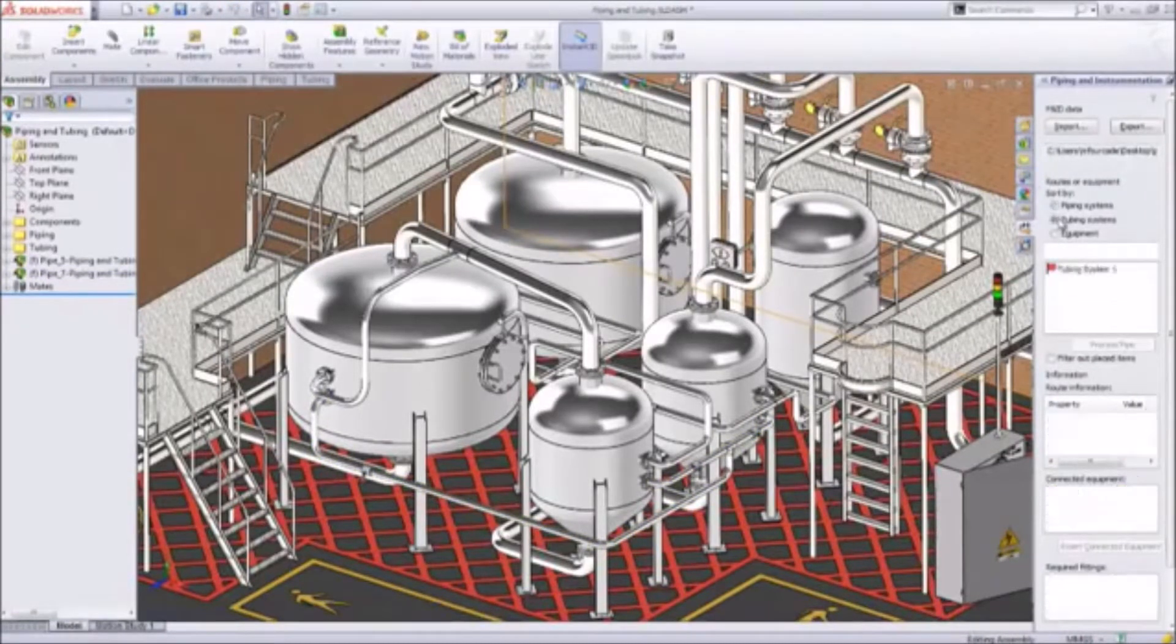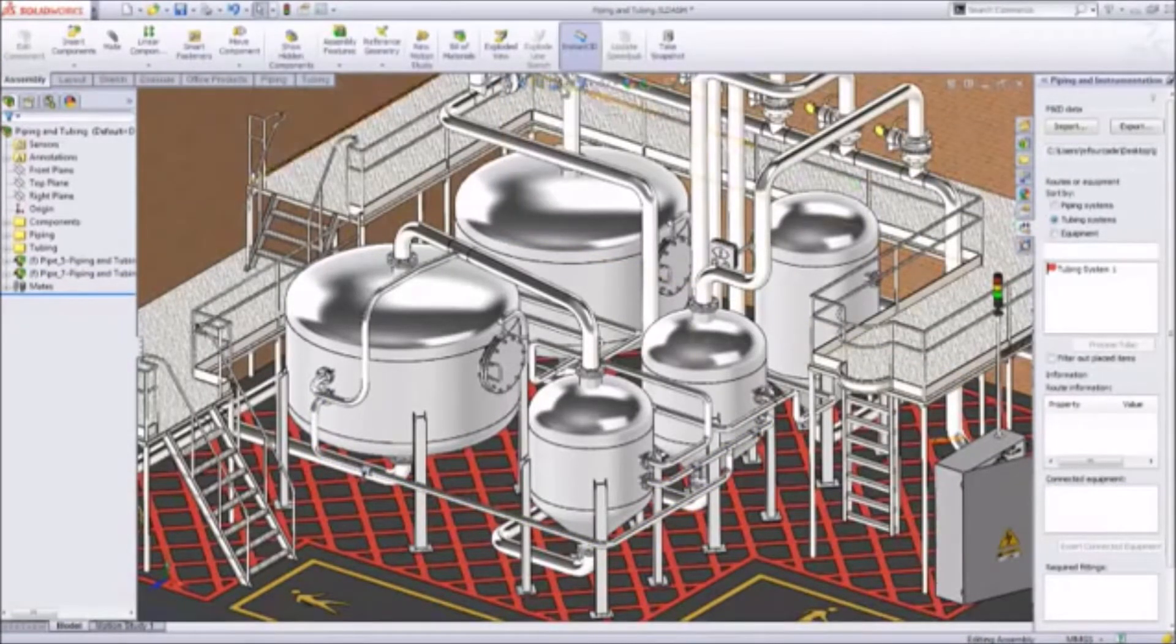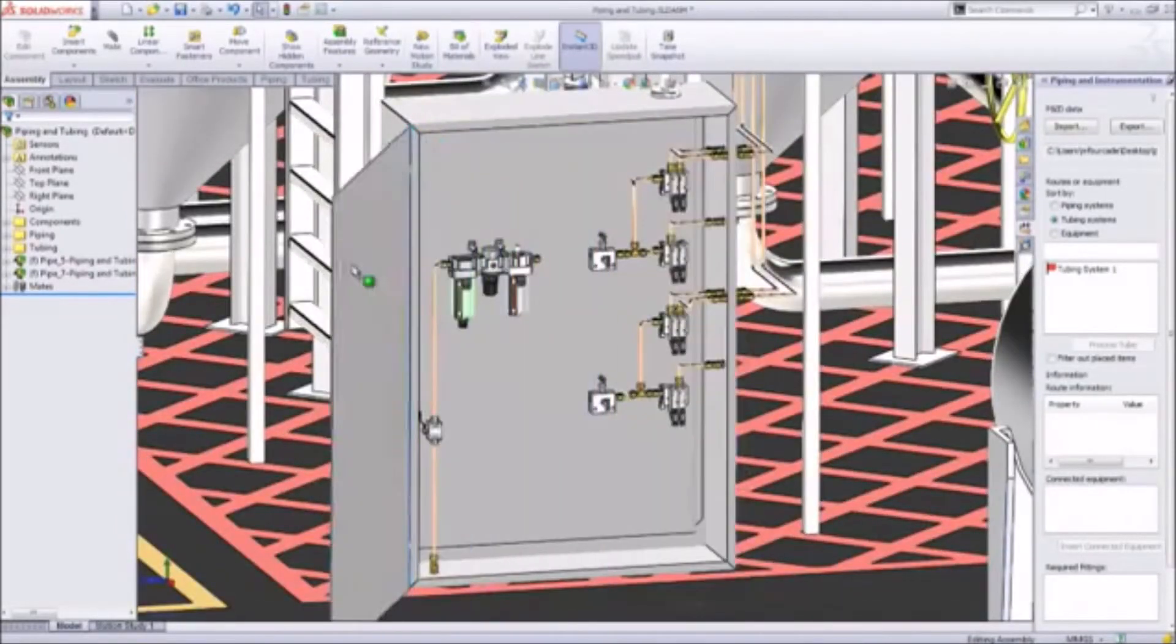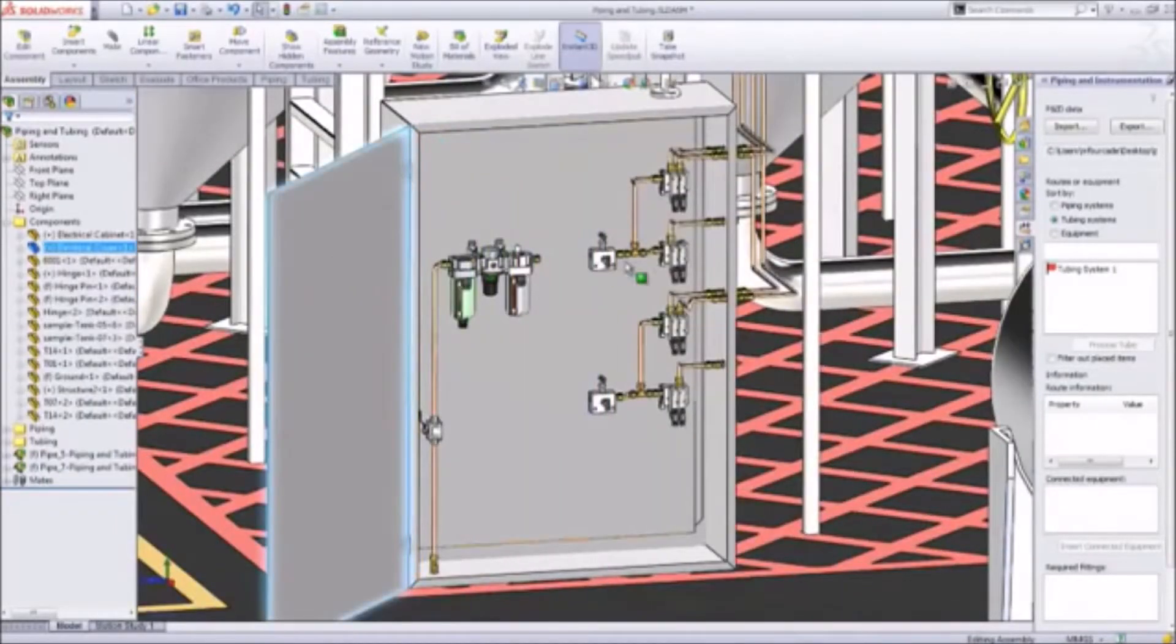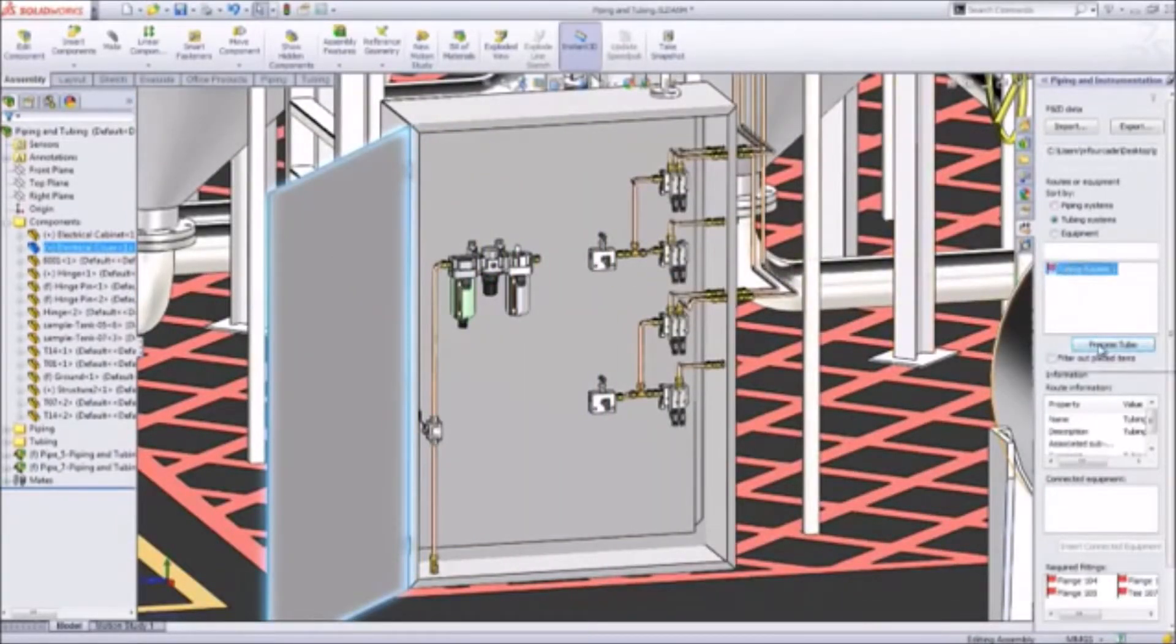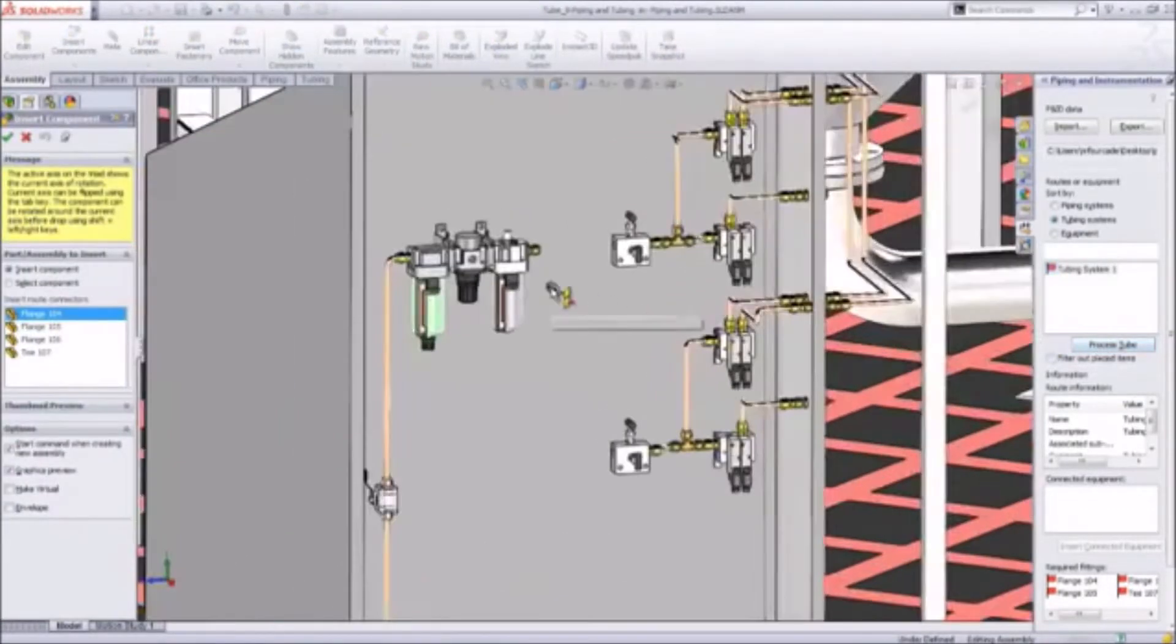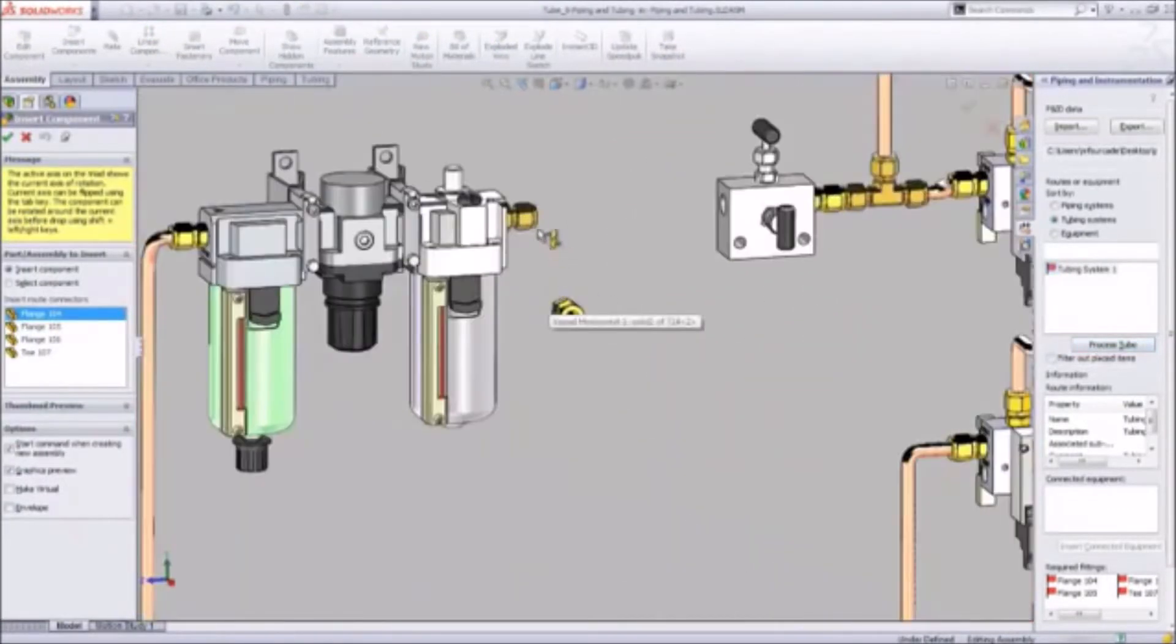Many designs incorporate not only piping but also tubing applications such as pneumatic control devices. PNID import capabilities help you to define tubing routes just as easily as piping routes.